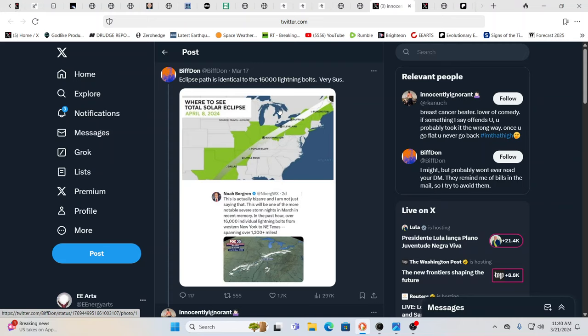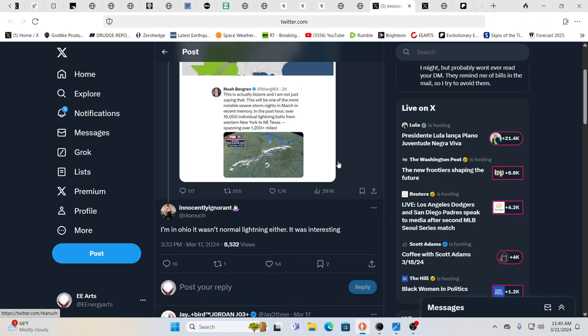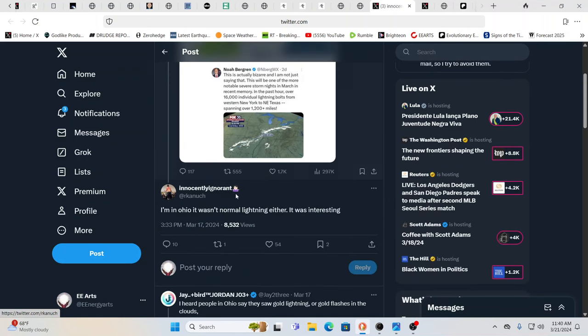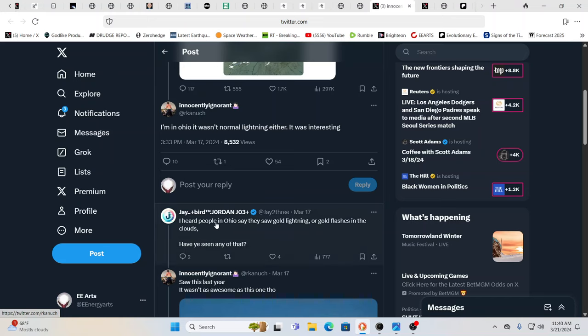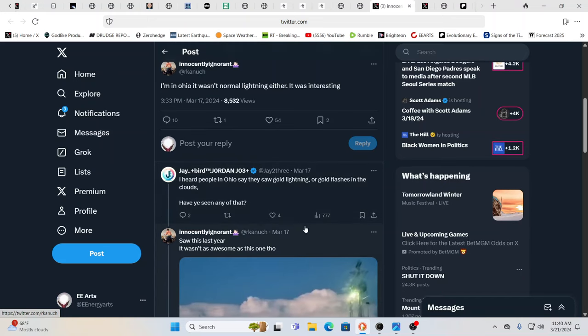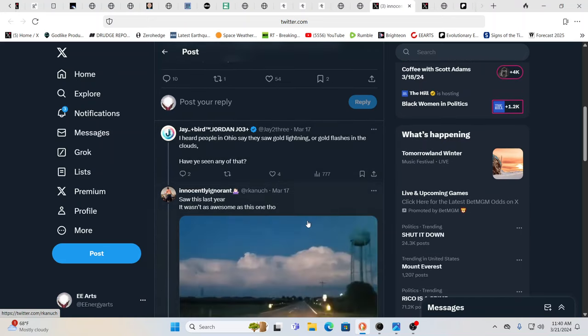I found dozens of people noting this and saying this is a sign, this is big. And people just knowing it. And then you get people that say things like, I'm in Ohio and that was not normal lightning either. It was interesting.